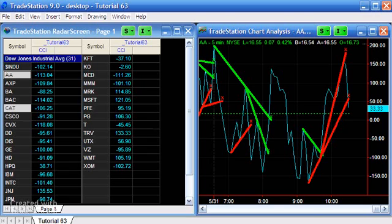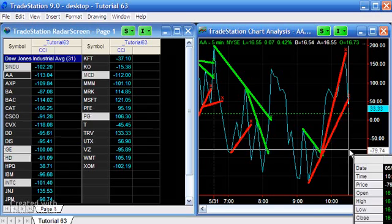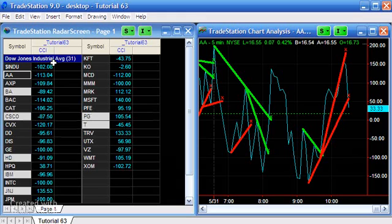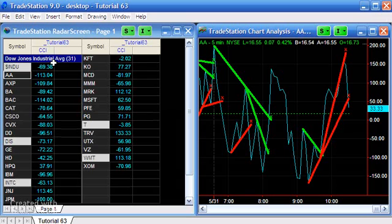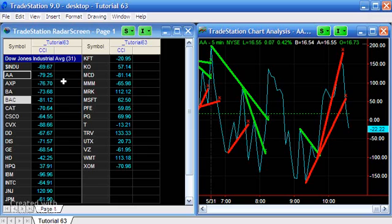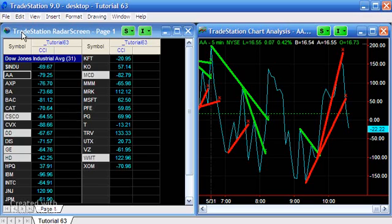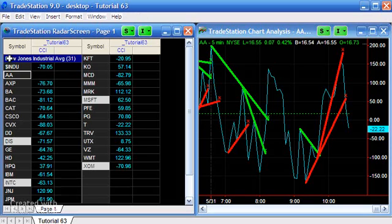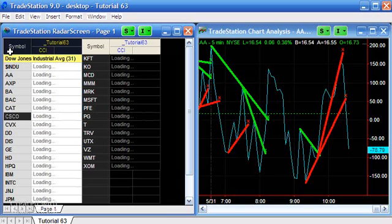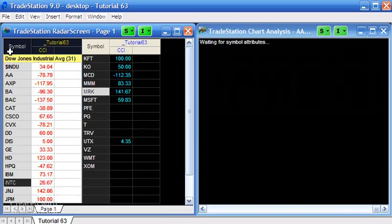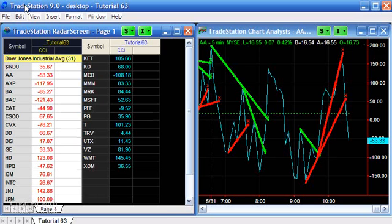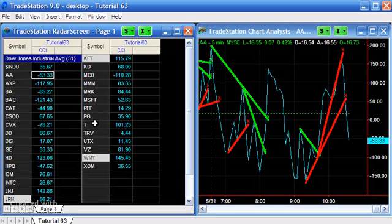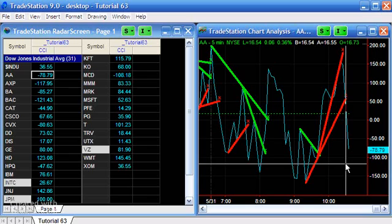Now we can see the chart. You'll notice there has been a cross but it's not appearing on the RadarScreen. One thing to notice is that the CCI value here is different from what's shown on the chart. What I found is it's a good idea to highlight the symbols and press the Refresh button to make sure the values are calculating correctly between the chart and RadarScreen.